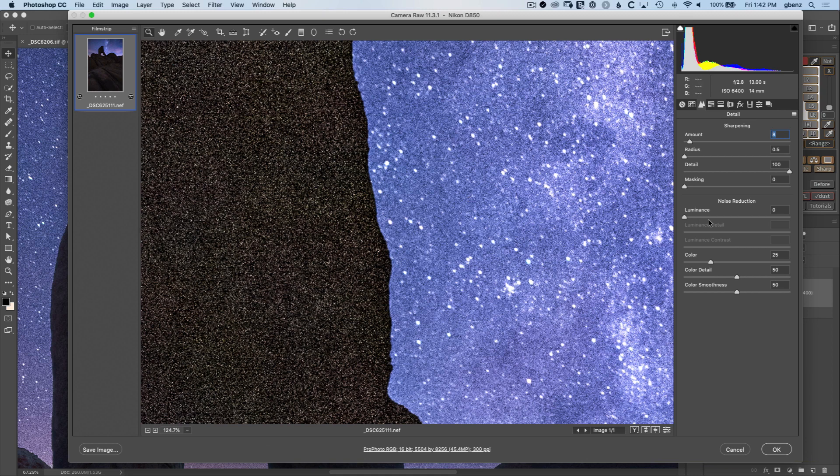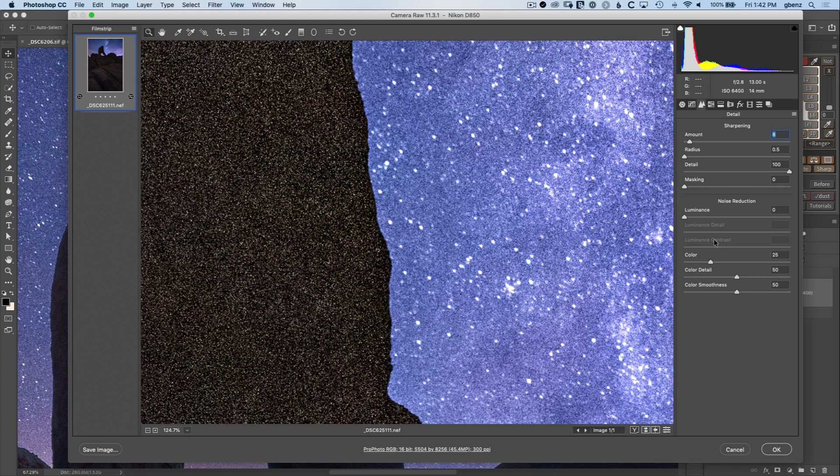Now for noise reduction, we have the first part which is luminance and then color. Let's focus on luminance which is the most important and really most noise you think about is going to be luminance noise which looks like grain. The way these sliders work is the first one is essentially the amount.